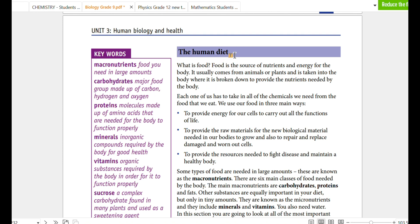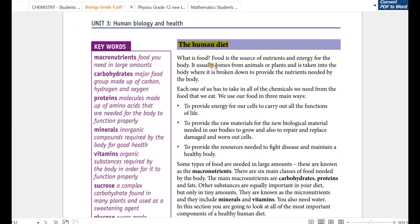What is food in the world? Food is the source of nutrients and energy for the body. When we talk about nutrients,